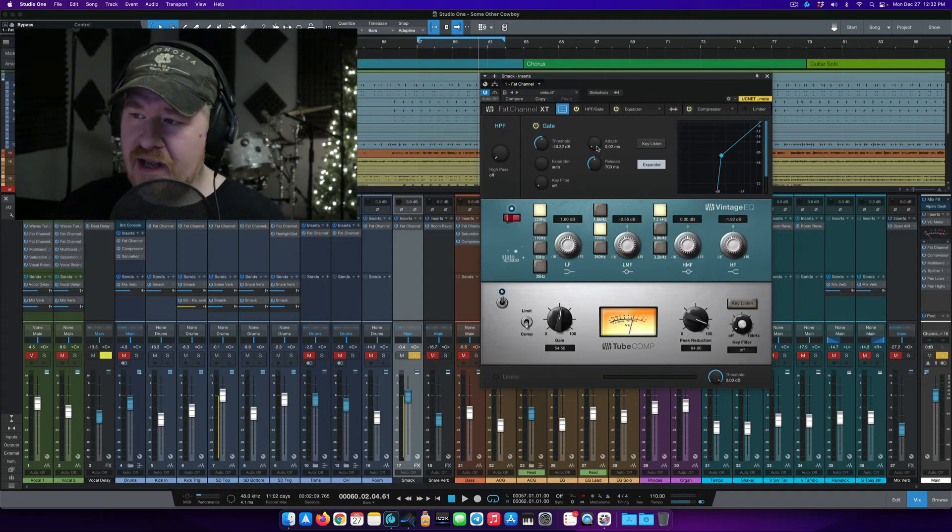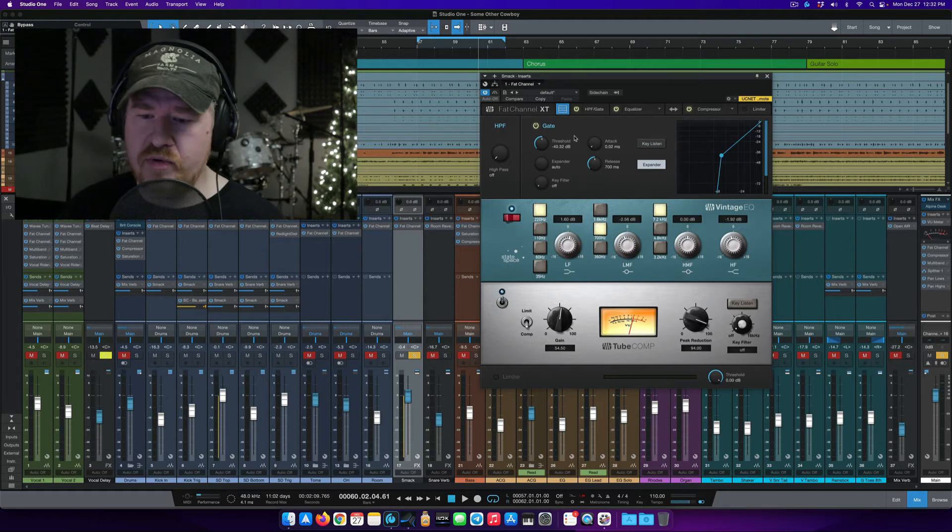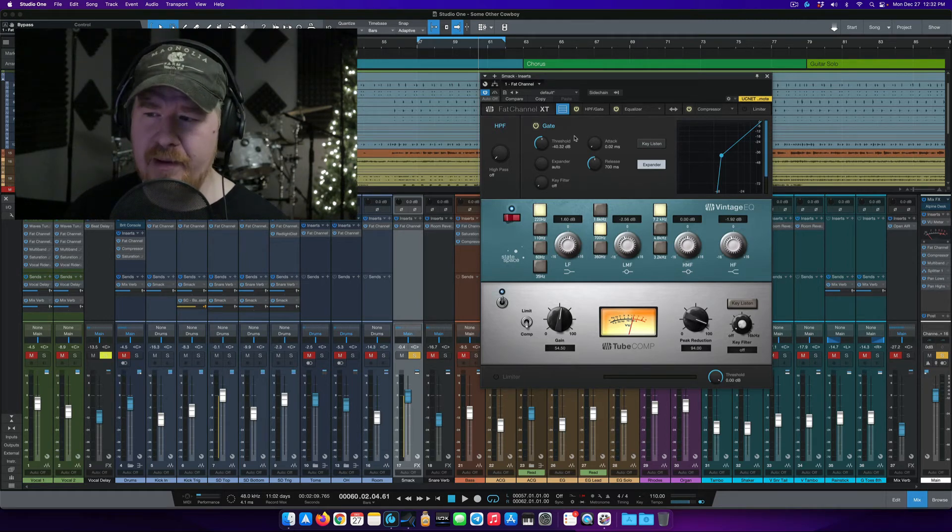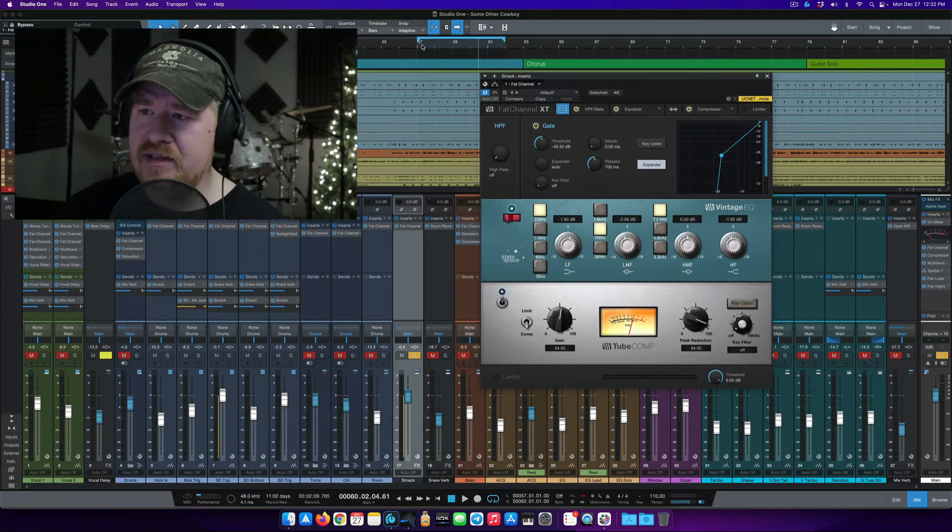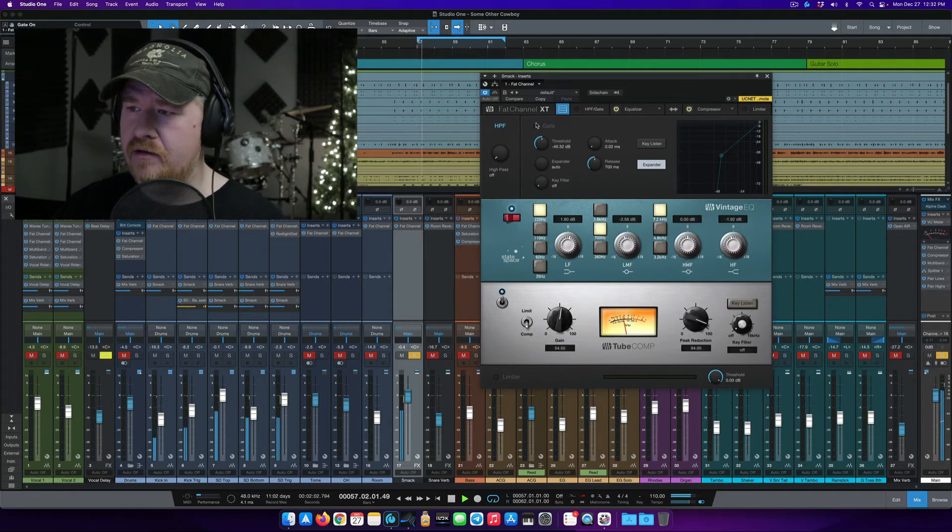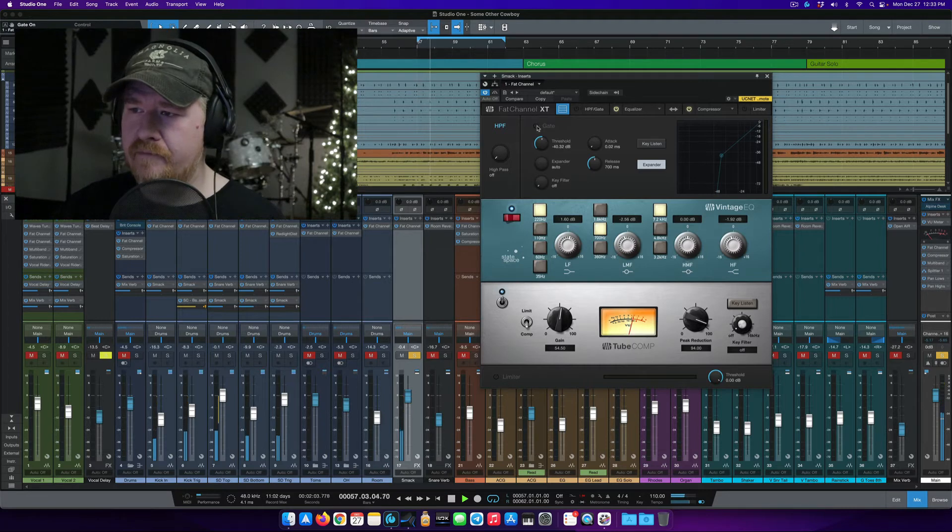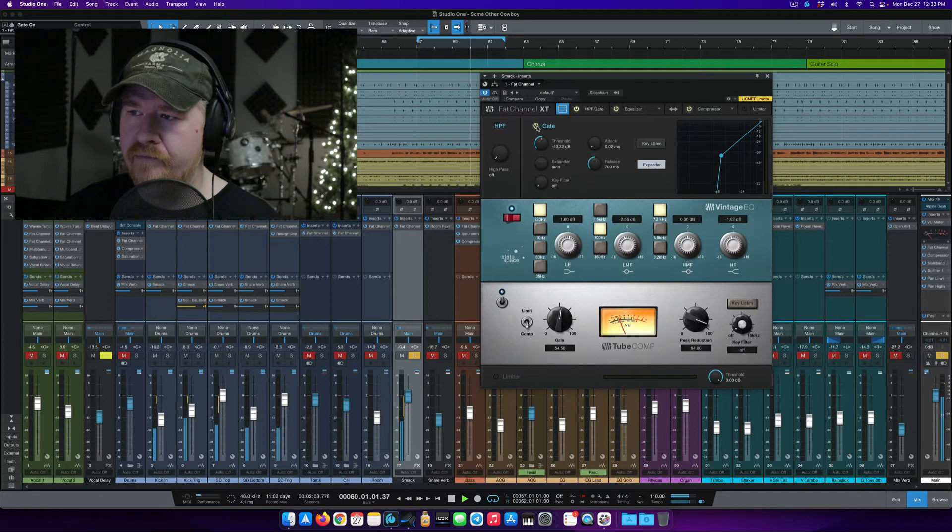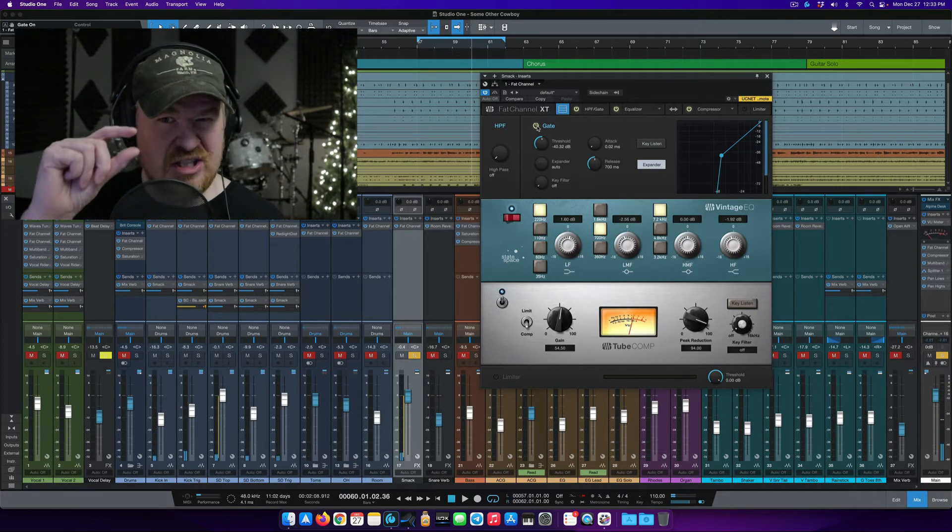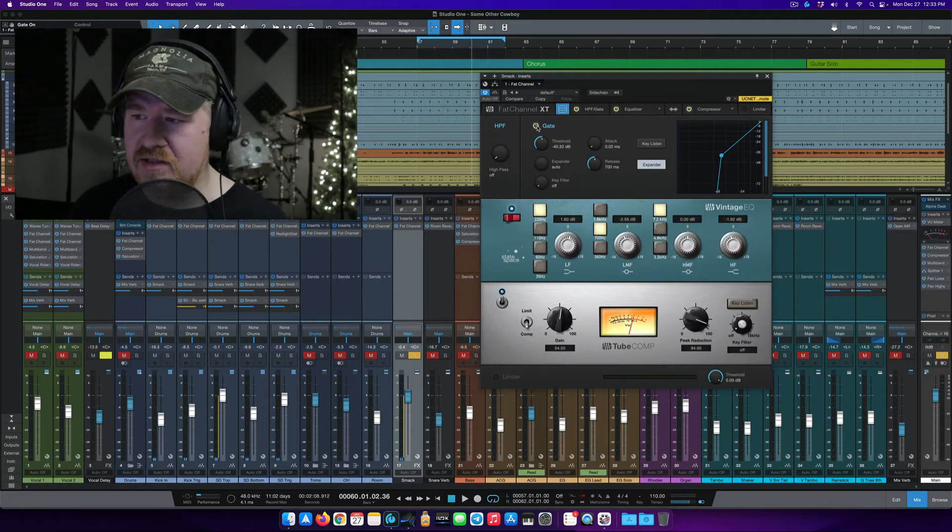But the second thing I did is I added a gate here in expander mode just to keep the aftermath of those hits from becoming a little overbearing. So let me play this clip again, and I'm going to take this gate off so you can kind of hear what that sounds like. Just tightens it up just a smidge, so I think that sounds a lot better.